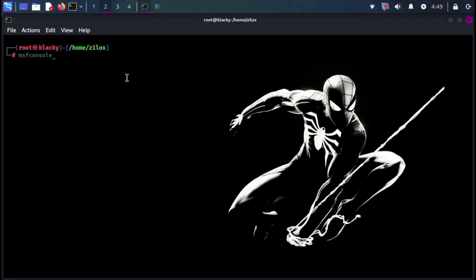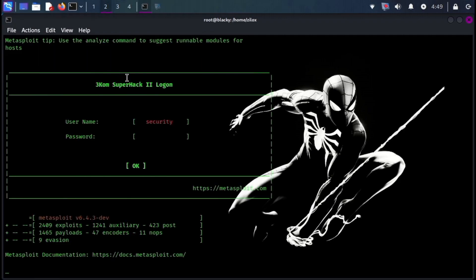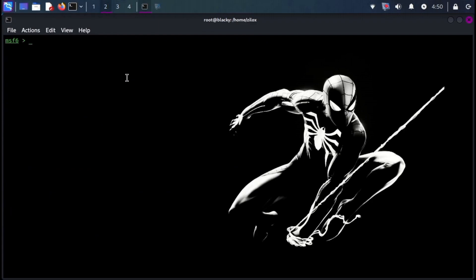This widely used penetration testing framework is a favorite for a reason. It includes a vast library of exploits that can target vulnerabilities in networks and operating systems. Metasploit is primarily a command line tool, but it also includes a GUI package called Armitage that makes using Metasploit more convenient and possible.